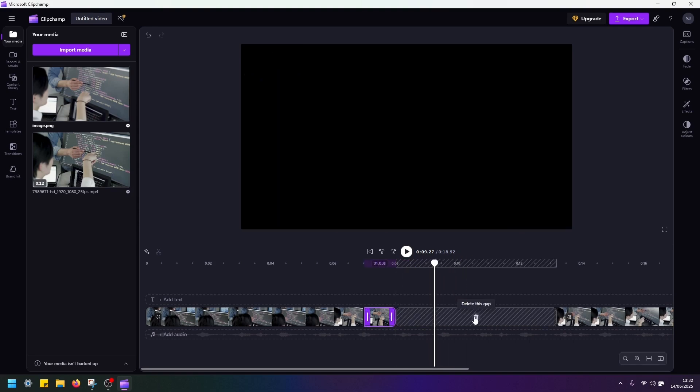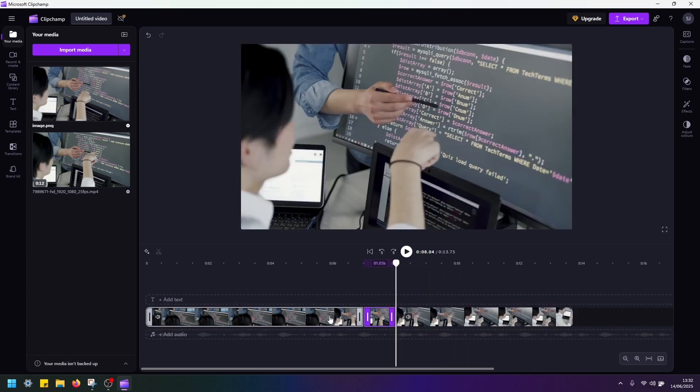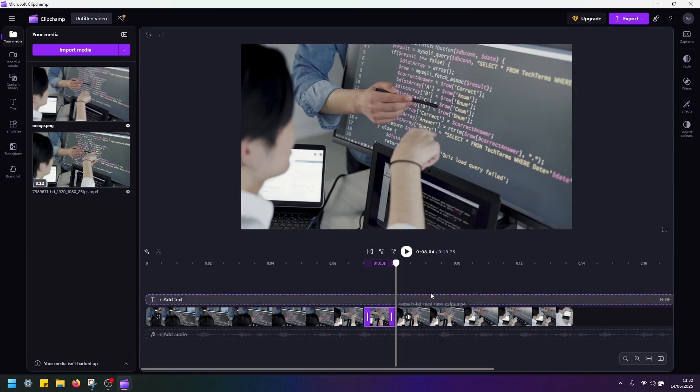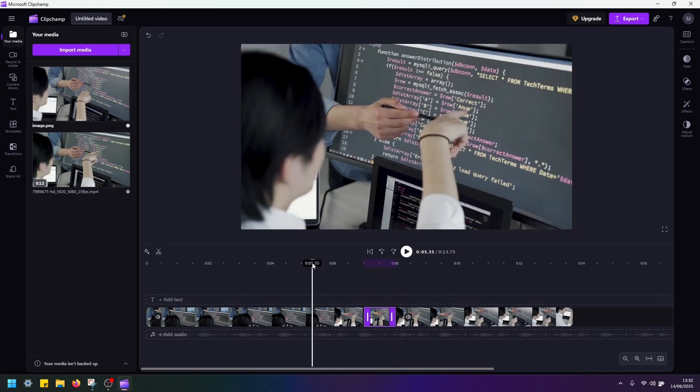I'm going to close this gap here. Basically attach all parts of the video into one piece. And let's replay this video and see how the frozen frame looks.